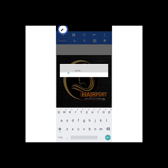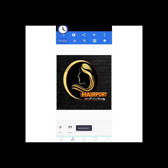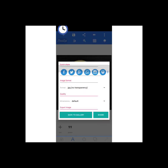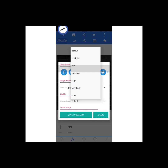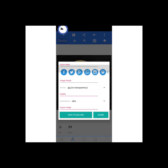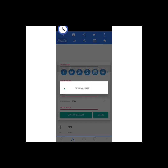After saving as project, go back to the same SD card icon and choose 'save as image.' Save the dimensions as default, the format is JPEG — no problem with that. The dimension should be on ultra — some designers won't tell you this, but I'm telling you because I want your work to look its best. Save to gallery and it will render the image before finally saving it, giving it a perfect and unique look.